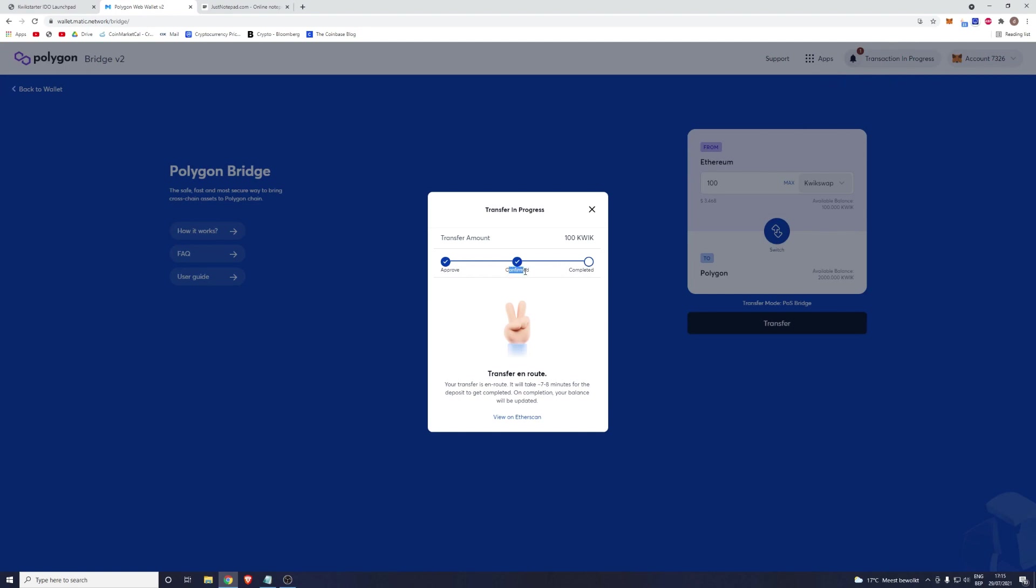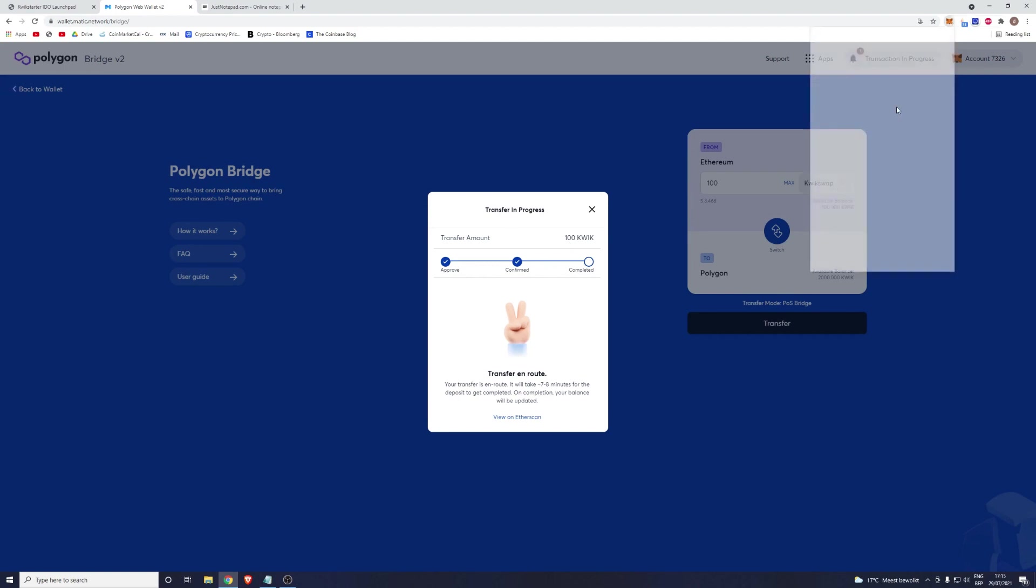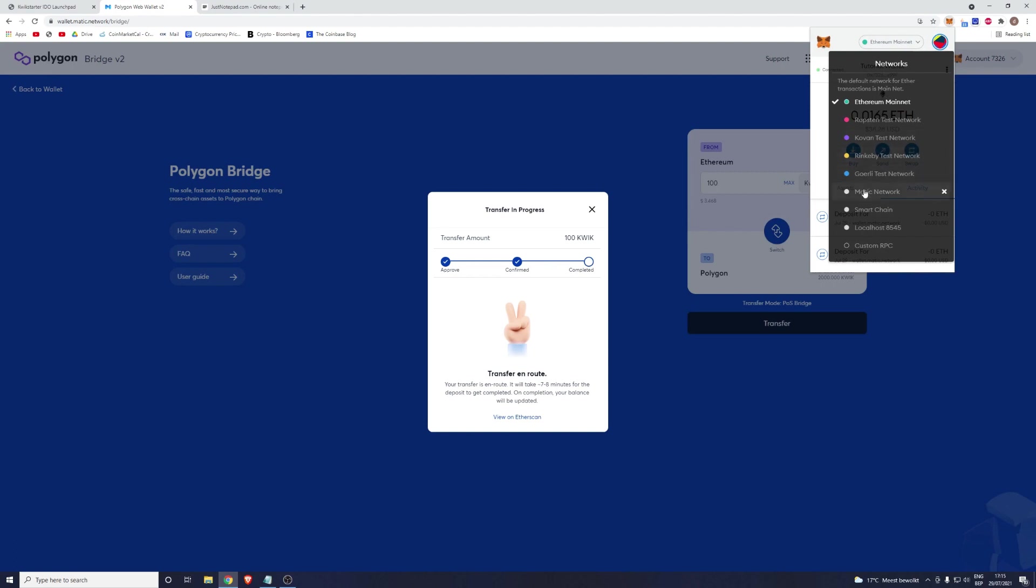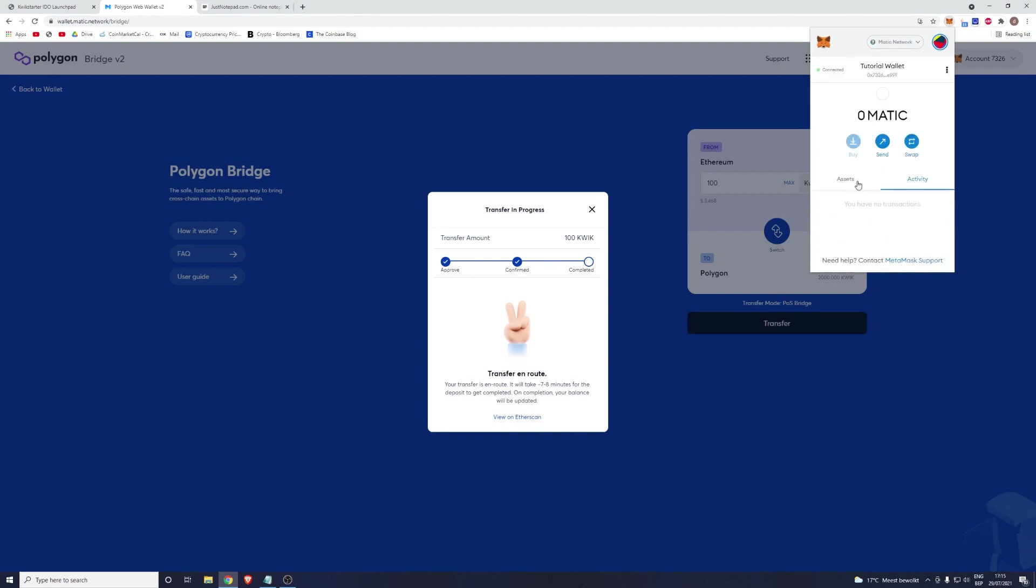Right now this was automatically confirmed for me, as at the beginning it showed that there will only be one transaction. However, if in the beginning it says that you will both have to approve and confirm the transaction, then you will have to manually confirm it. Once you get to this screen, everything is good, and if you give it enough time, once you click on Matic Network you should be able to see your tokens. That will be the end of this tutorial.